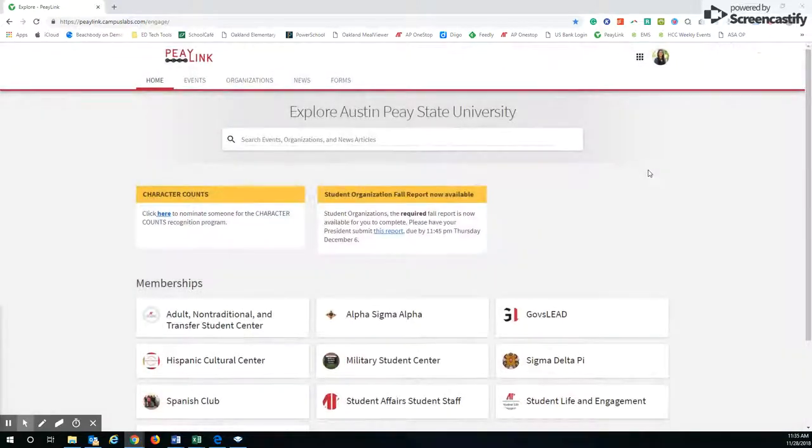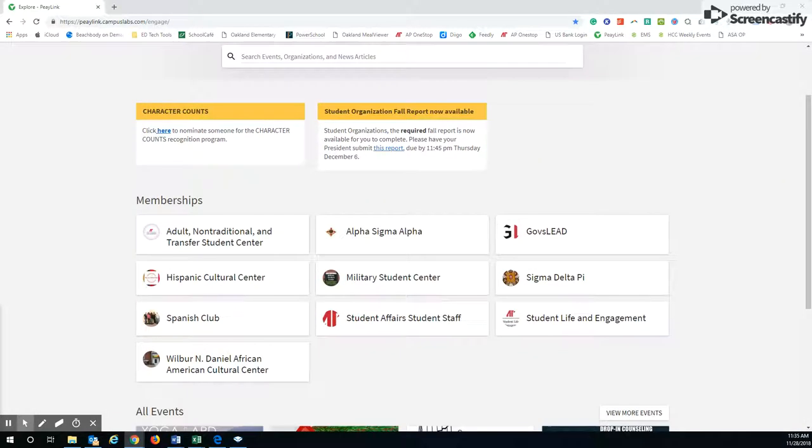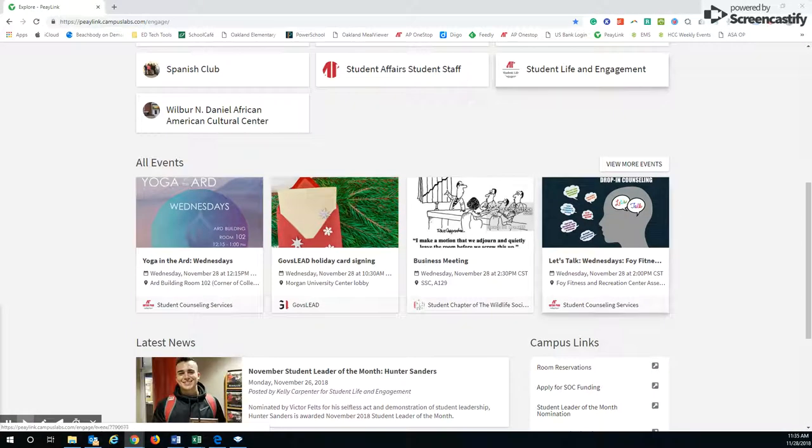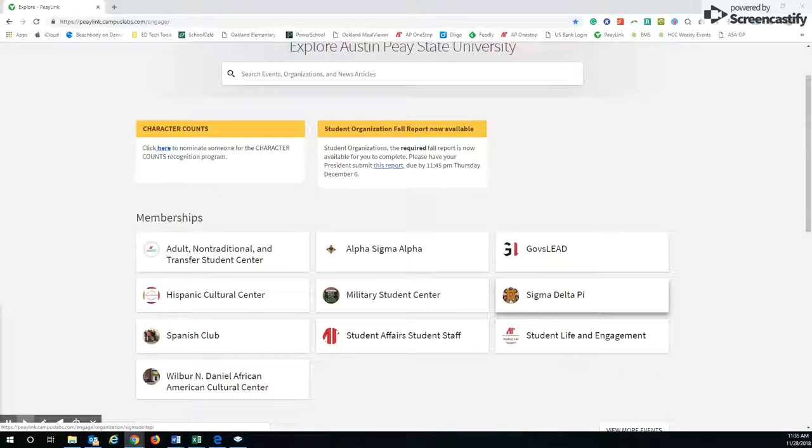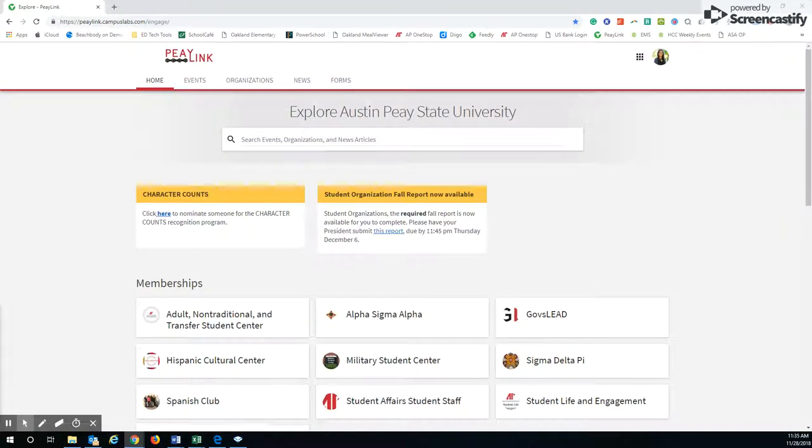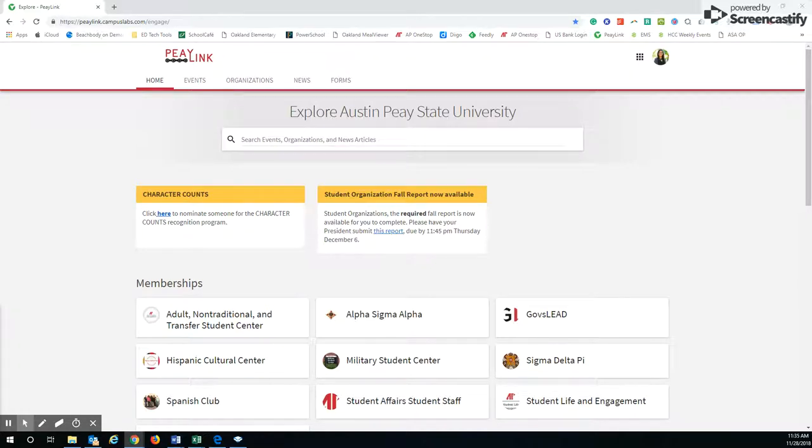So that's just a little bit about P-Link. I hope that you have learned some information about it and are willing to explore it and find ways to become engaged on campus. Thanks guys, see you next time.